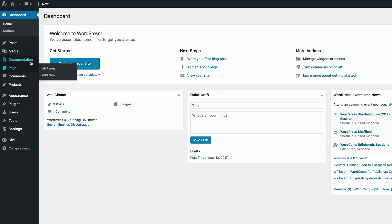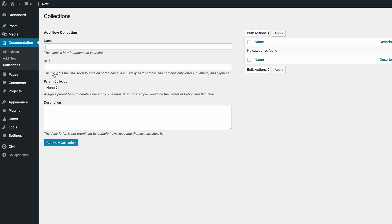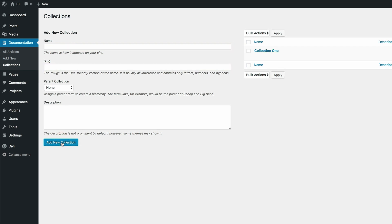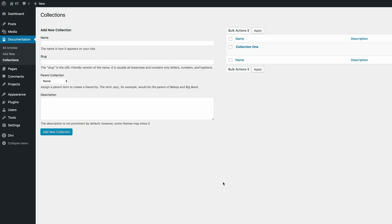At this stage it's quite tempting to go in and add your new documents, but the best way to do this is to first add collections. Think of collections as categories — this helps organize all your documentation. Let's start off by adding a collection. I'm going to call this Collection One, then add the slug and click on Add New Collection.